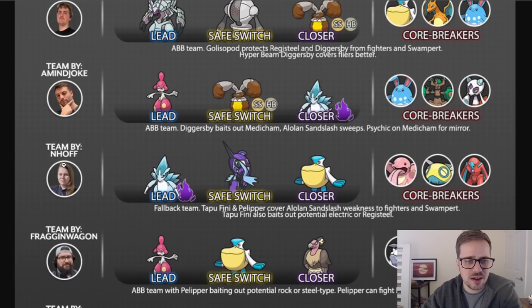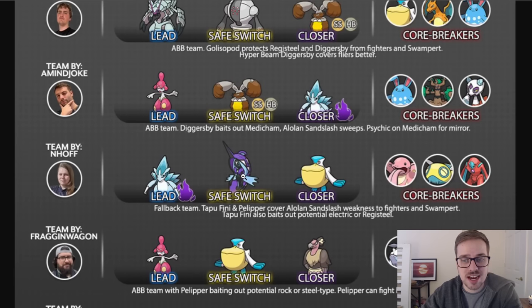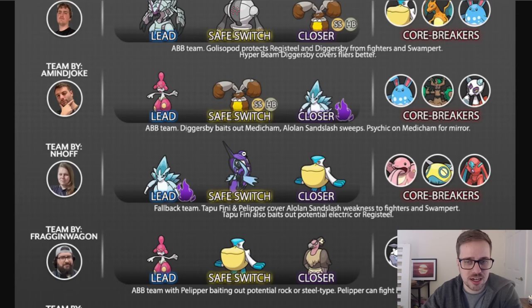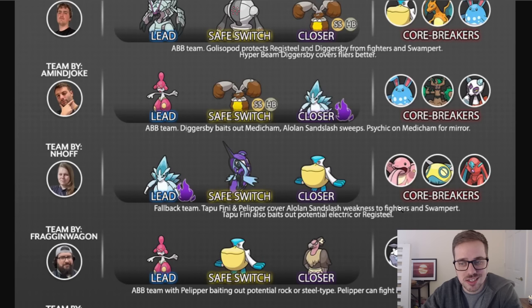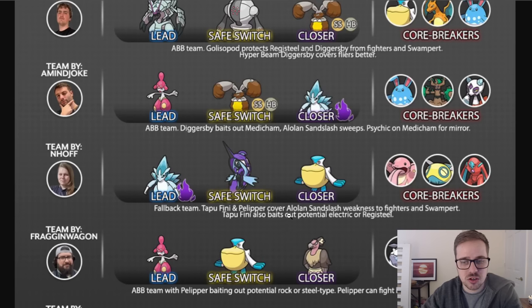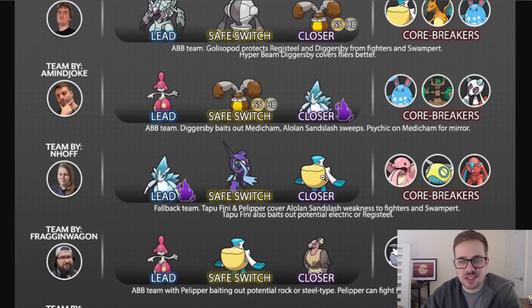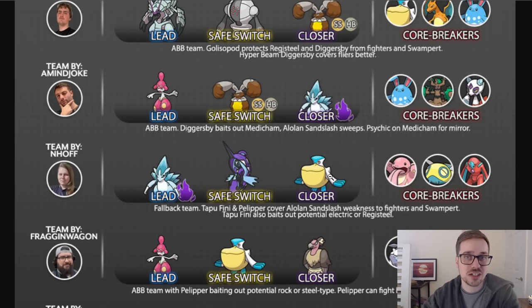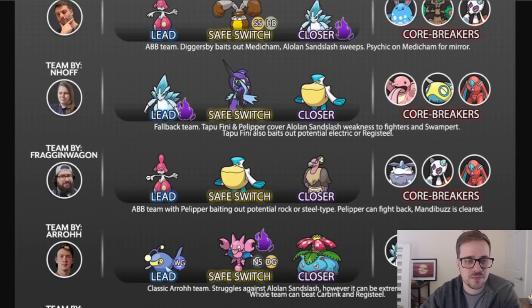We do have Enhoff with a team of Alolan Sandslash, Tapu Fini, and Pelipper. So a double water back line with Tapu Fini being the safe swap. Tapu Fini and Pelipper cover Alolan Sandslash's weaknesses to Fighters and Swampert, and Tapu Fini also baits out potential Electric or Registeel right there. So really nice ABB team, and Pelipper obviously very solid, especially if you get rid of Lanterns that could be in the back.